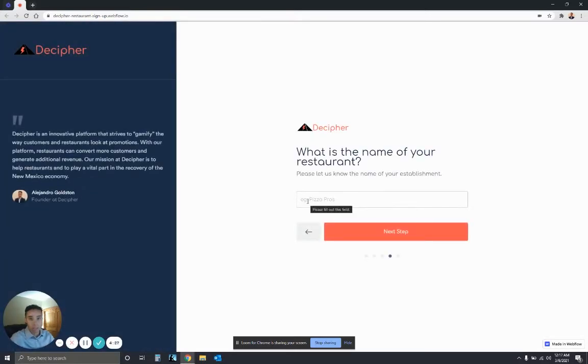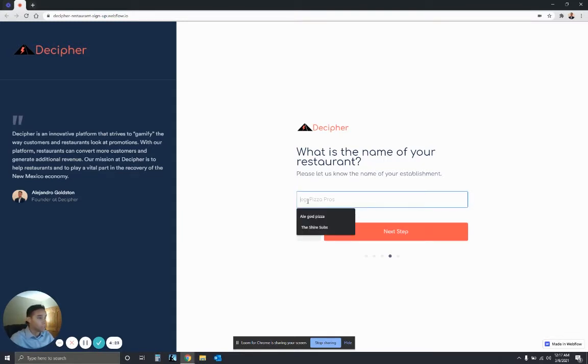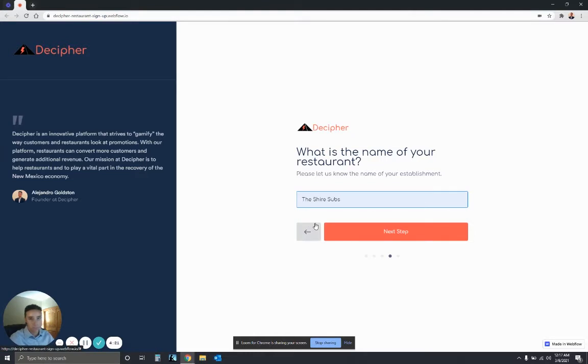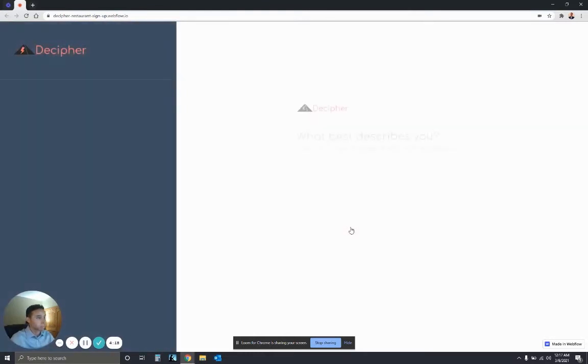You have to fill out the name of your restaurant. So for example, the name of our restaurant could be the Shire Subs. And then once you're done with that,